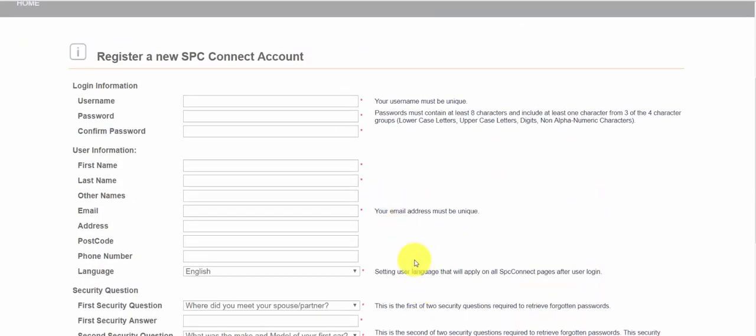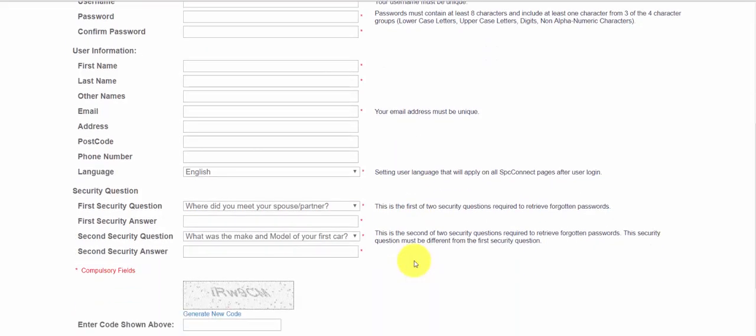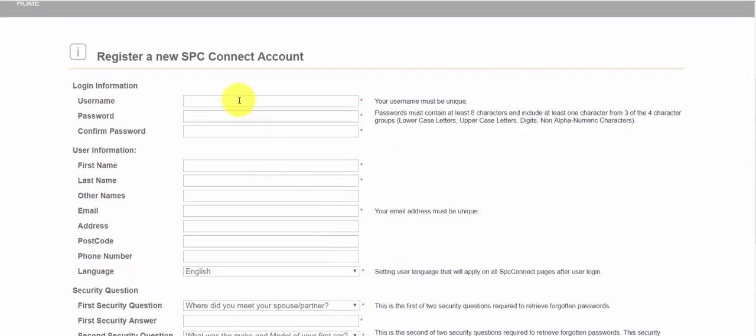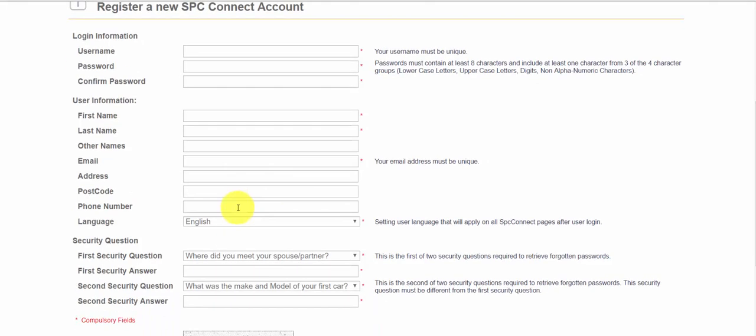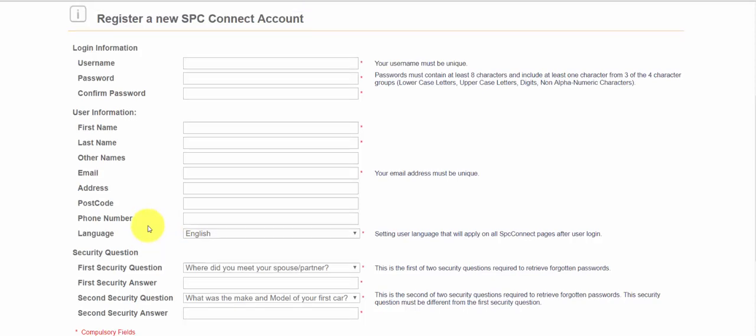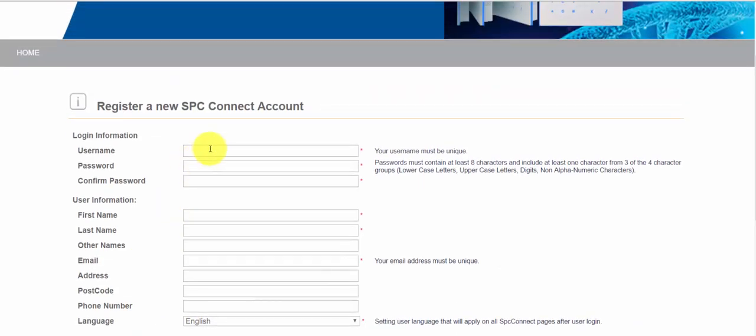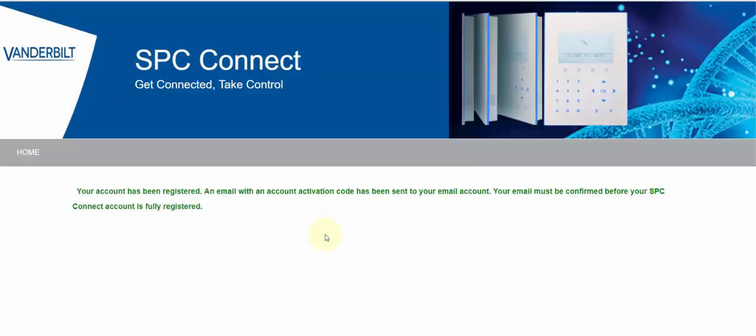The first stage of the registration process is you must enter the basic information to confirm and have a user account. We'll enter this information and then we'll be asked to confirm this email. Once we've completed that we can move on to the next stage.